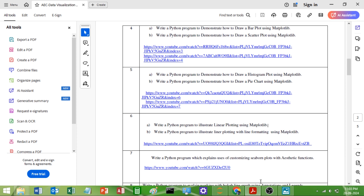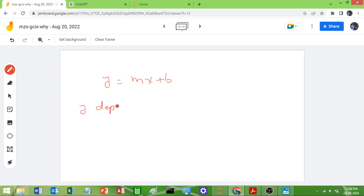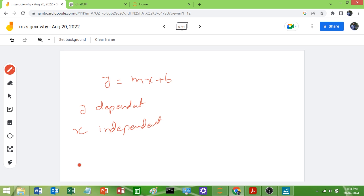For example, I will take one linear equation. The linear equation will be in the form Y = MX + B, where Y is the dependent variable and X is the independent variable, whereas M is the slope of the line.